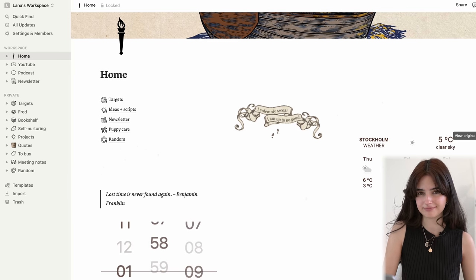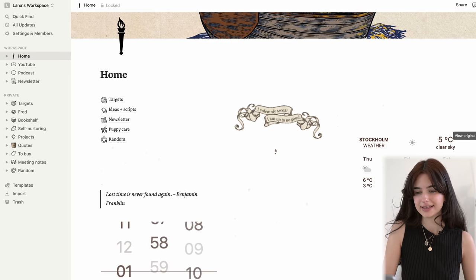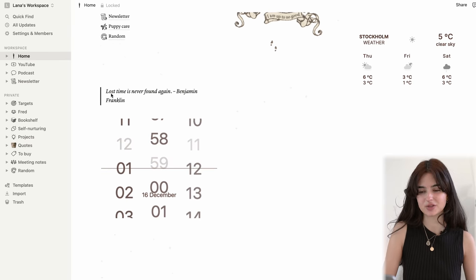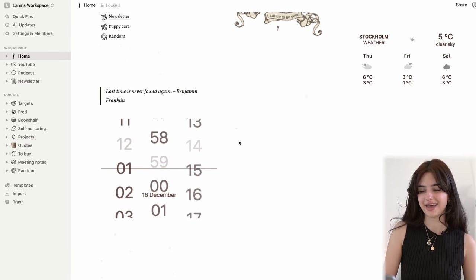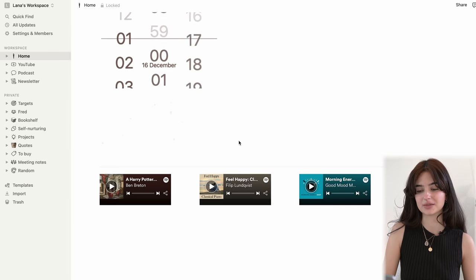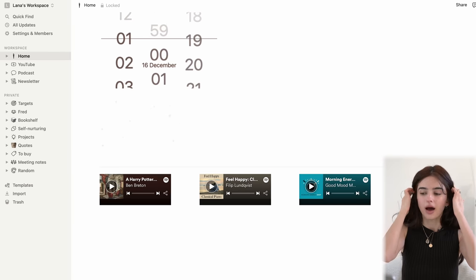I have the weather, because I always want to know the weather. I have the time, I have a quote, because I need to be reminded not to waste time. One thing I like the most is the music I've added, because I always listen to music in the morning. I like listening to jazz and classical music, so I just have these Spotify playlists put here and they're ready to go whenever I wake up and go to this home page.